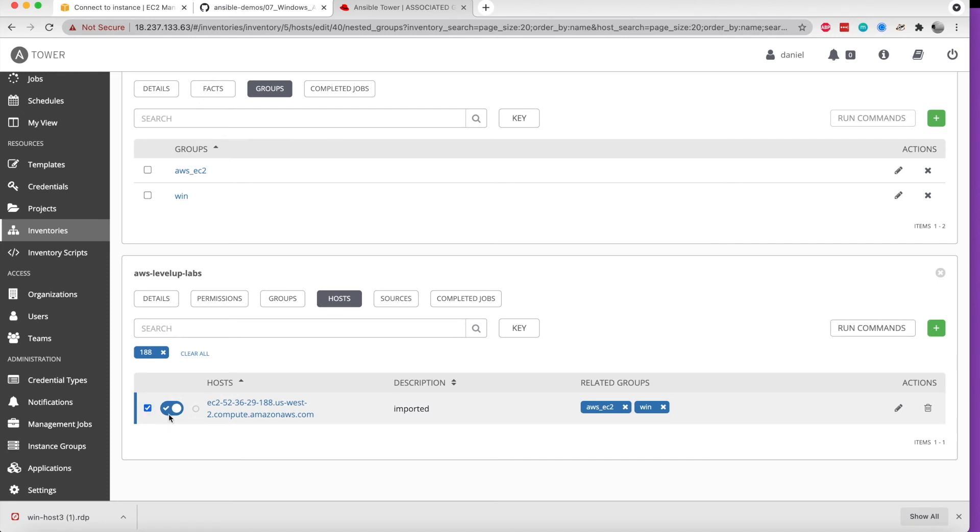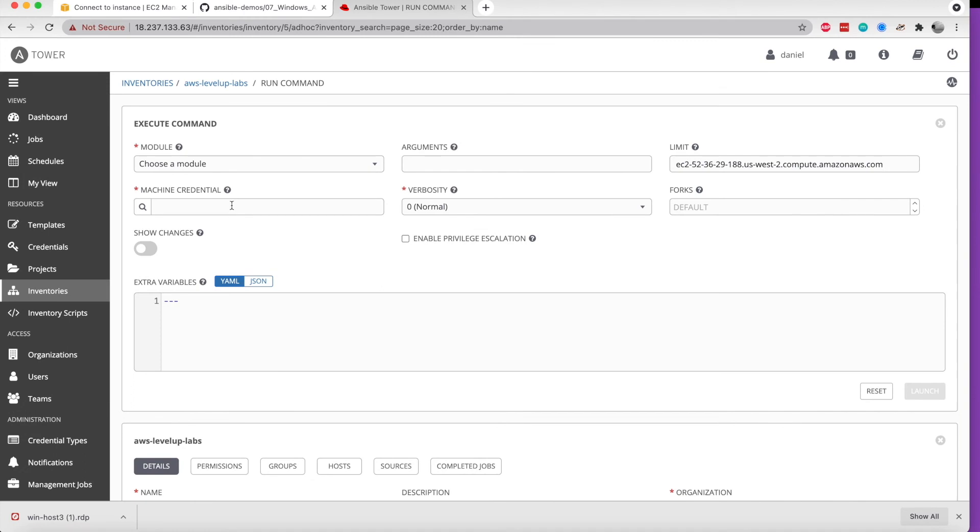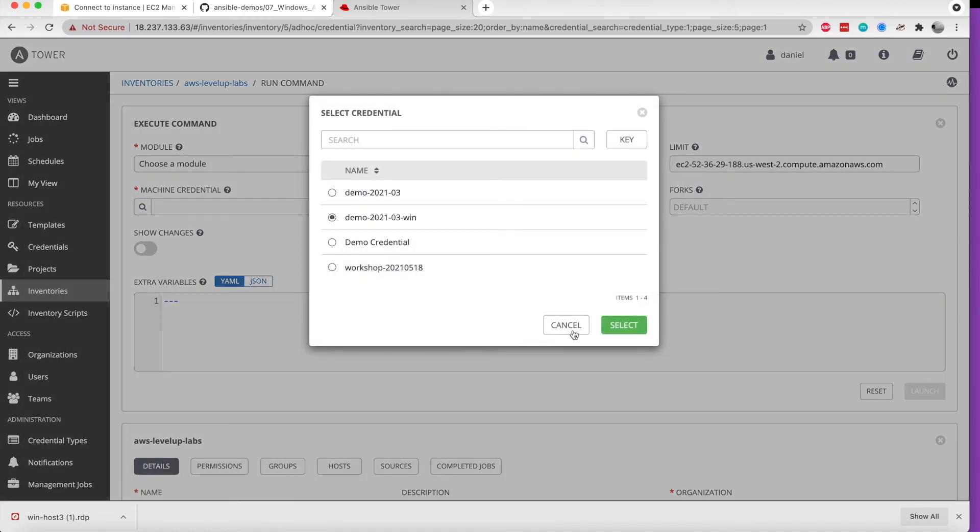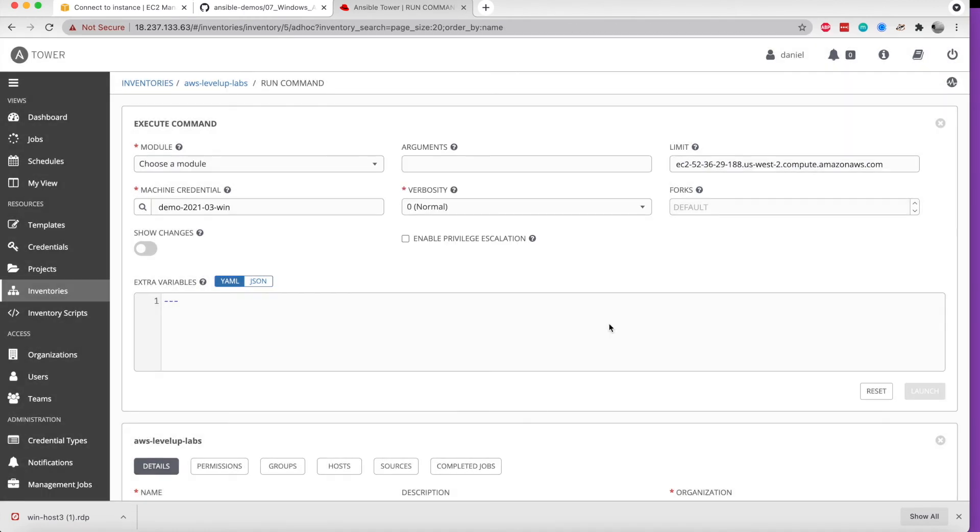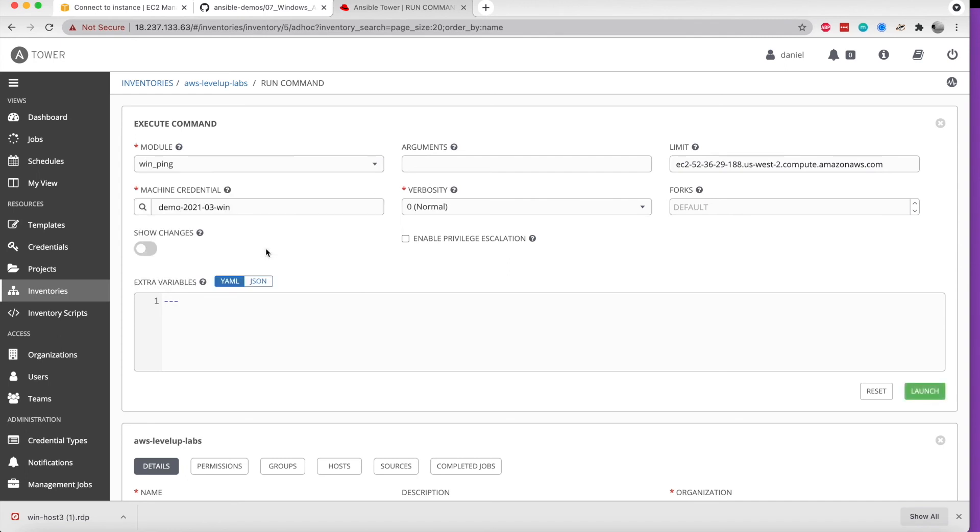From here, we're going to select this system and run a basic command on it. We'll give it some credentials so that we're able to connect to it, and we'll choose the Win ping module.